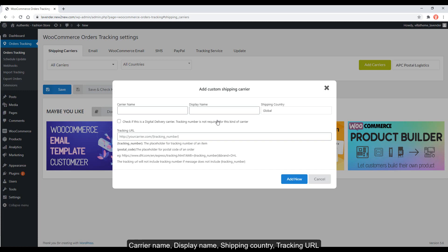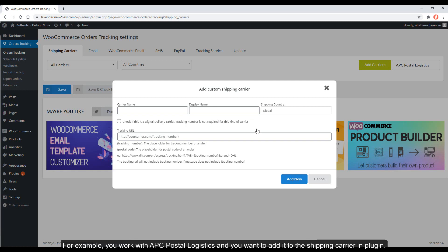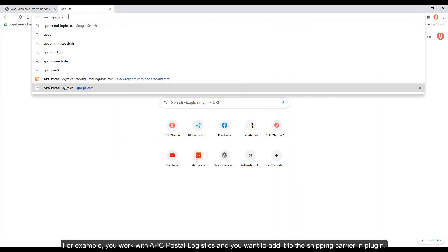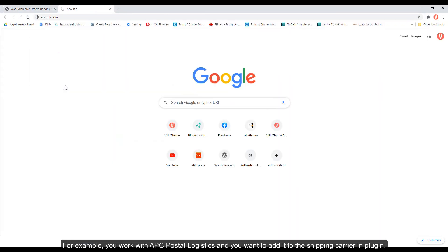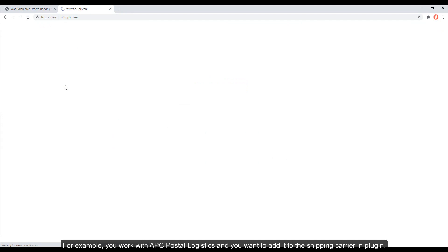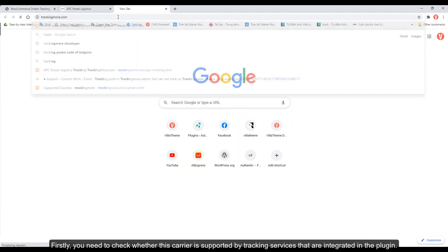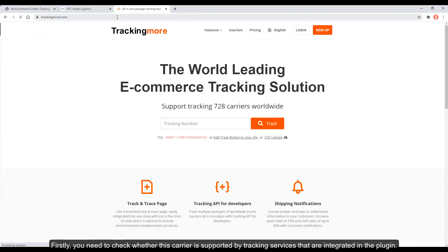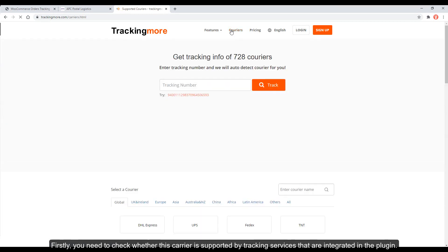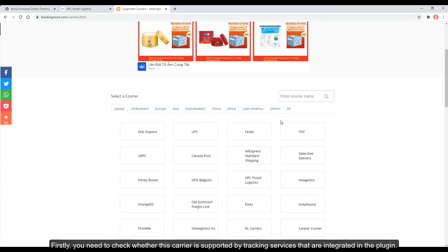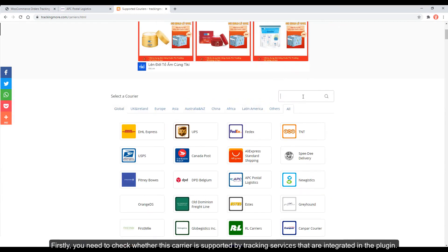Carrier Name, Display Name, Shipping Country, Tracking URL. For example, you work with APC Postal Logistics and you want to add it to the Shipping Carrier in plugin. Firstly, you need to check whether this carrier is supported by tracking services that are integrated in the plugin.